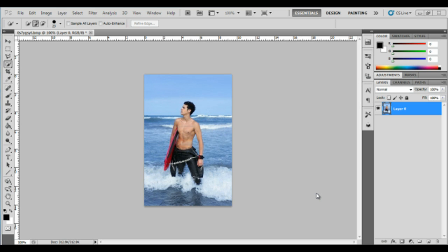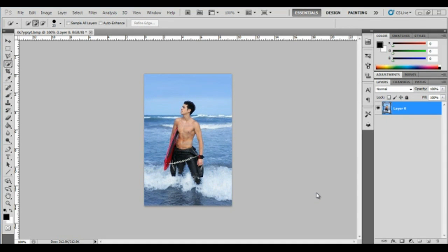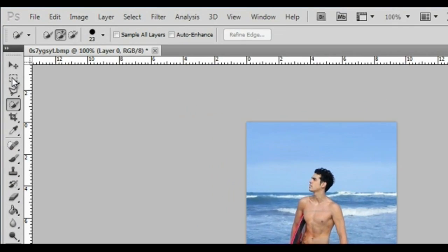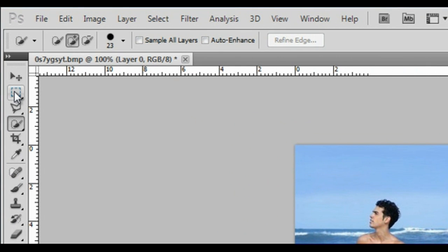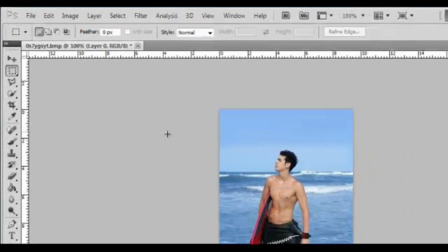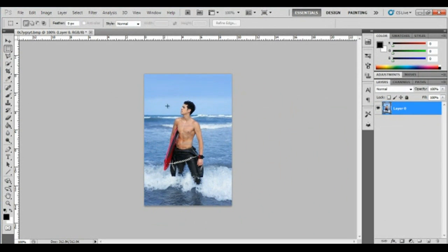I'd like to demonstrate how to remove a person from a photo in Photoshop. First, select the marquee tool from the tools panel on the left. Drag out a rectangular marquee to enclose what you want to remove.